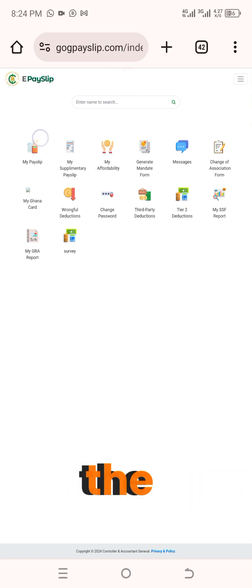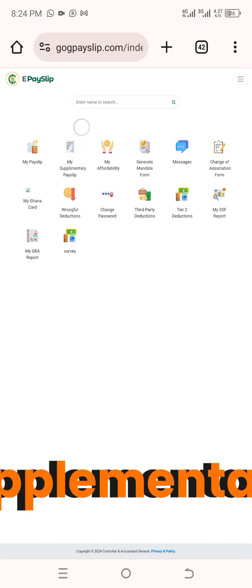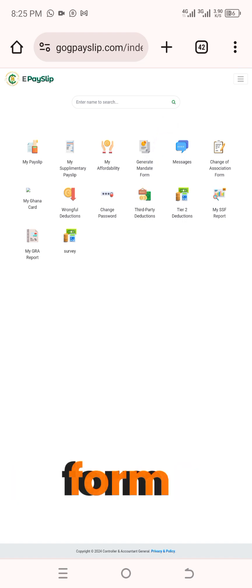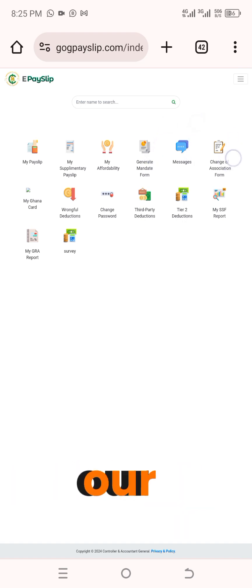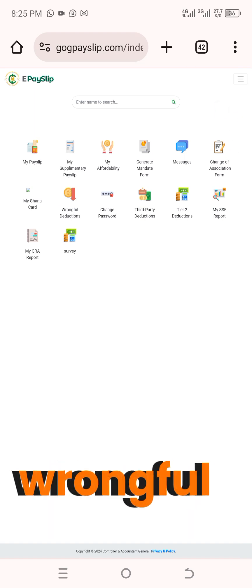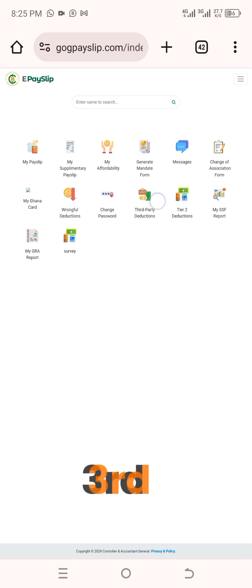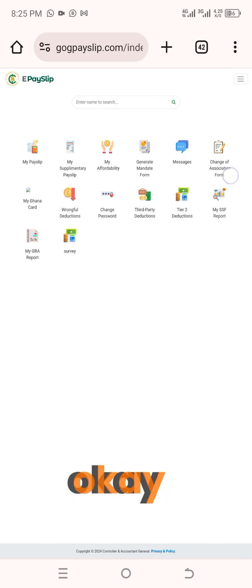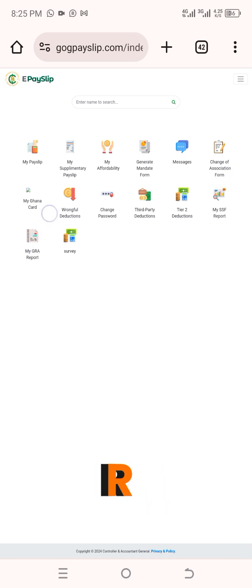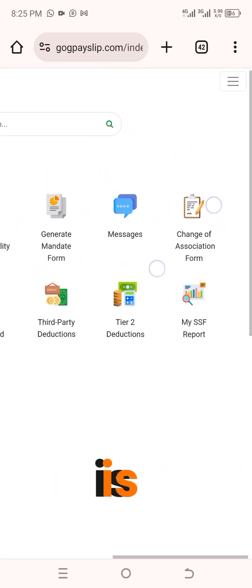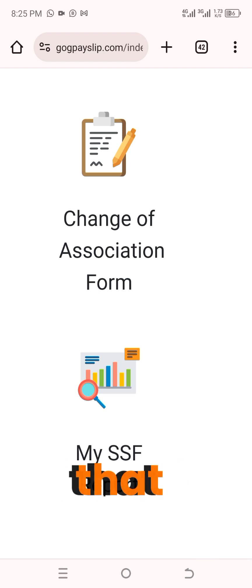Now you have: My Payslip — that's the first one. We have My Supplementary Payslip, My Affordability, Generate Mandate Form, Messages, Change of Situation Form, My Ghana Card, Wrongful Deduction, Change Password, Third-Party Deductions, Tier 2 Deductions, My SSF Report, My GRE Report, and the Survey. The tab we're going to concentrate on is the Change of Situation Form.